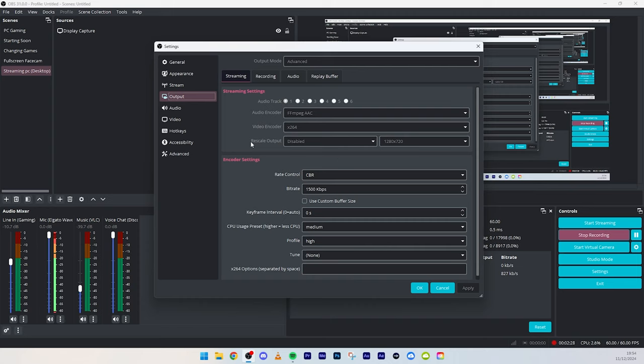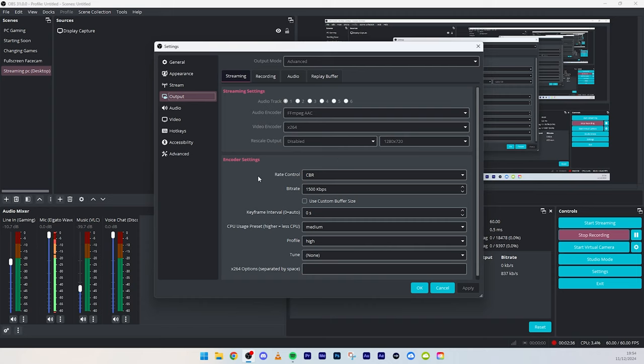Rate control, always, always, guys, always have this at CBR. Always have that at CBR. Otherwise, you are going to mess up some things.